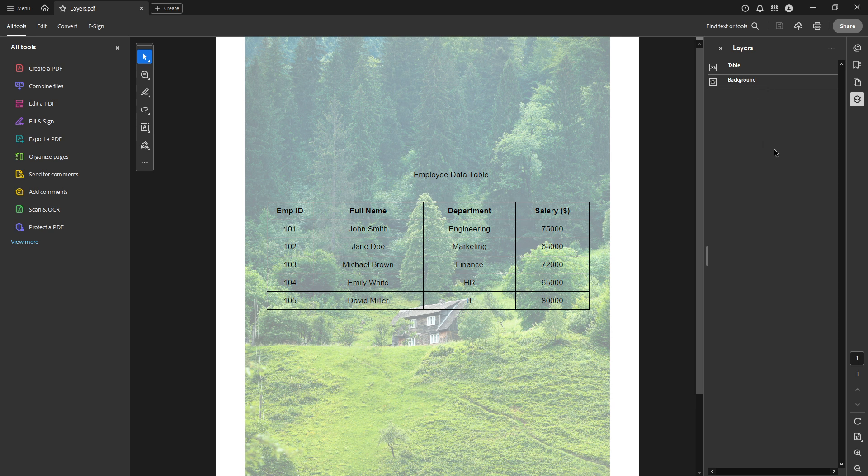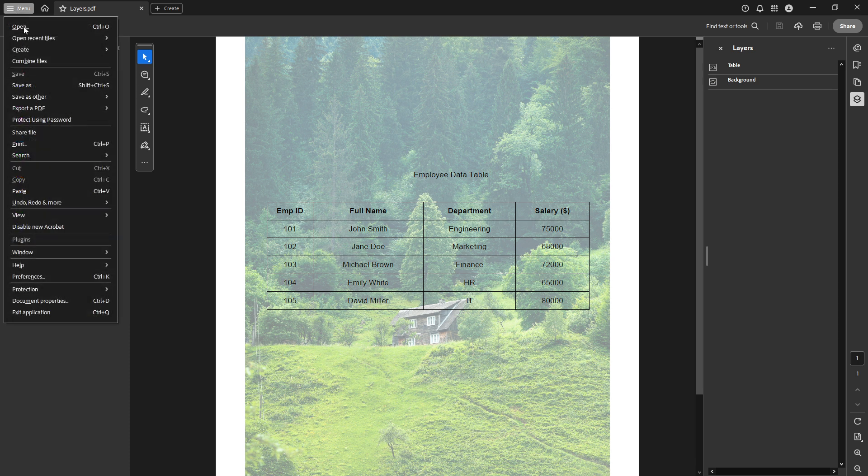However, if you don't see the Layers icon, don't worry, there's an easy way around this. At the top left of your screen, there's a hamburger menu. Go ahead and click on it.